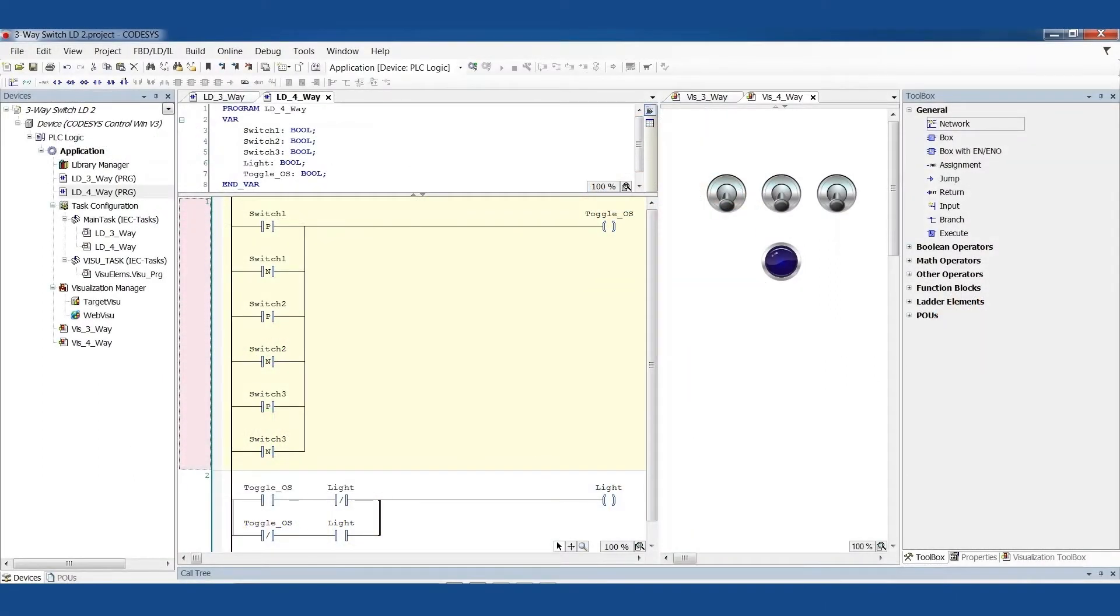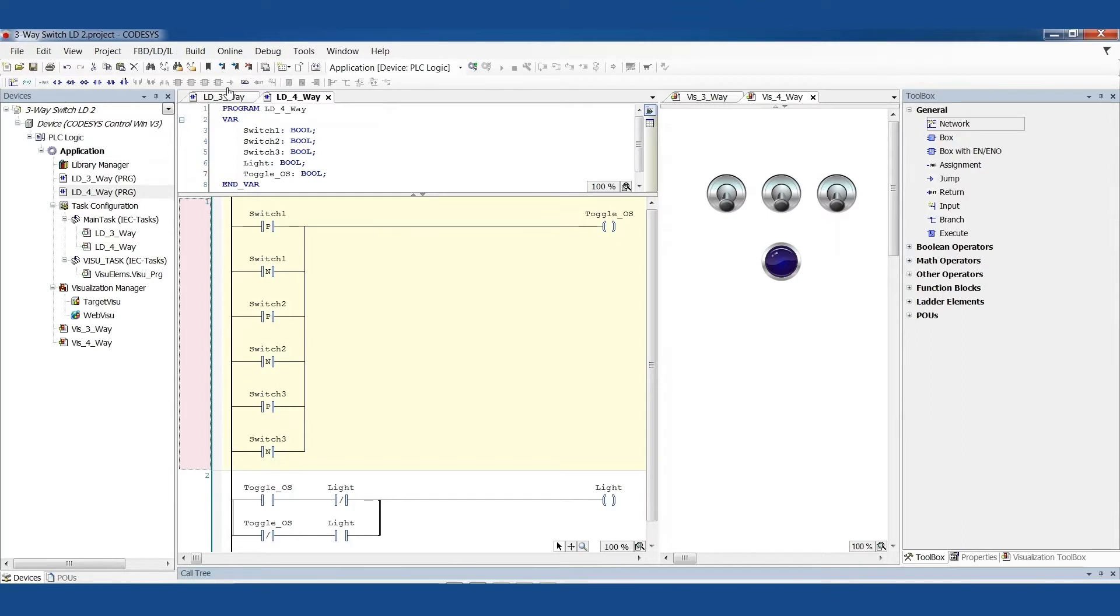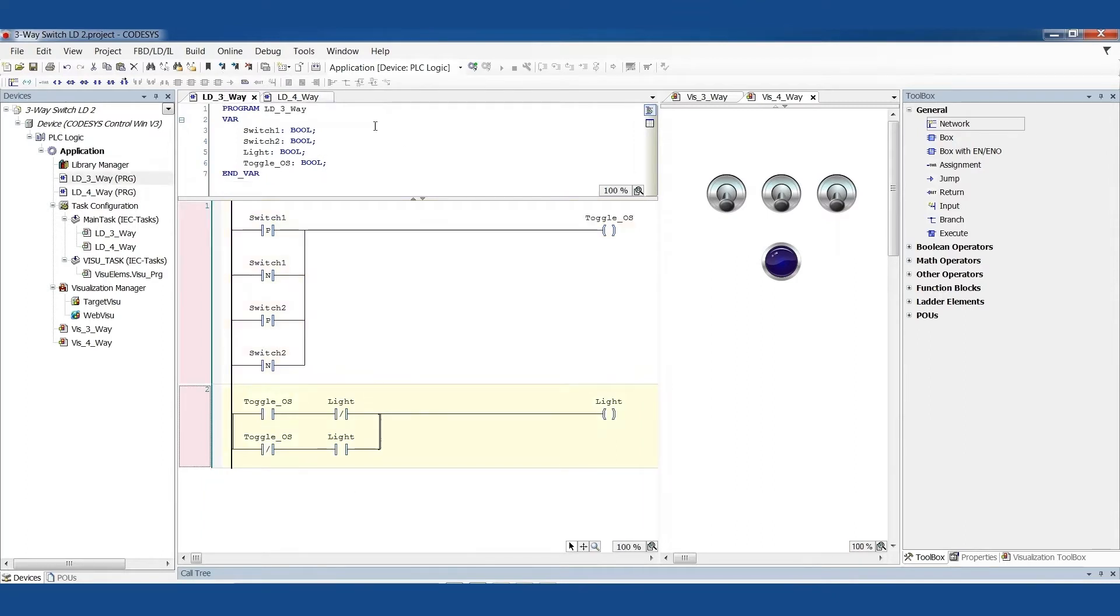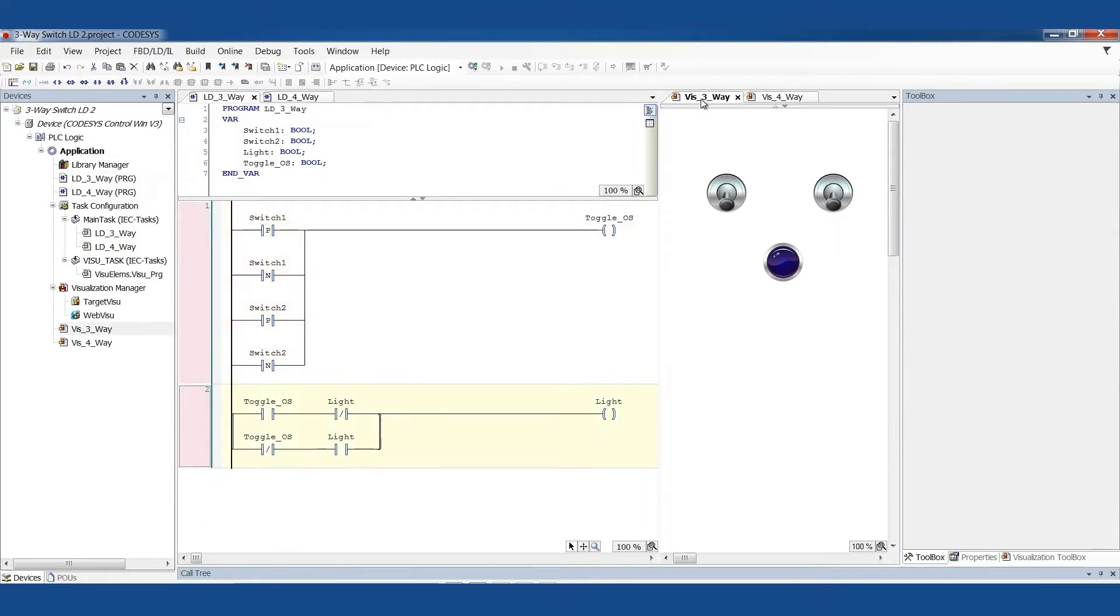Welcome back Controls Champions to the next recipe in our PLC programming cookbook. This is going to be an alternative option for our three-way and four-way light switches that we were talking about in the last video.